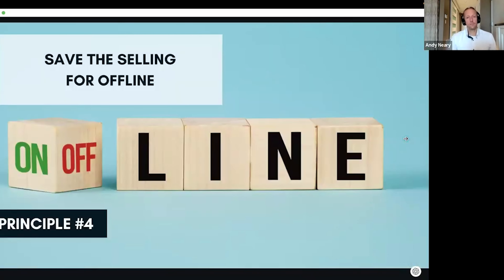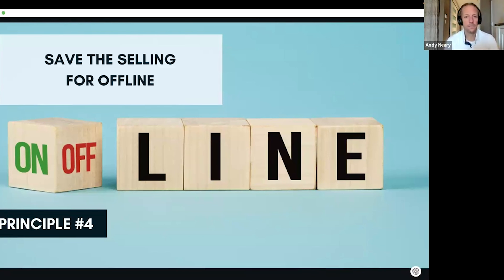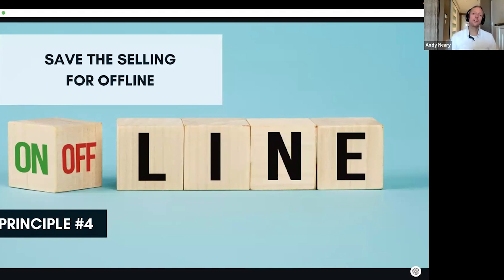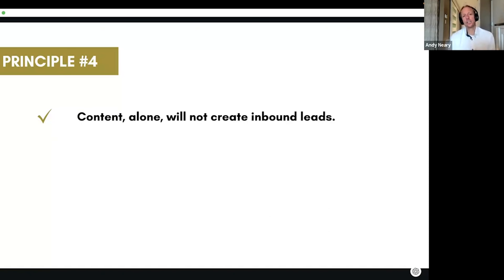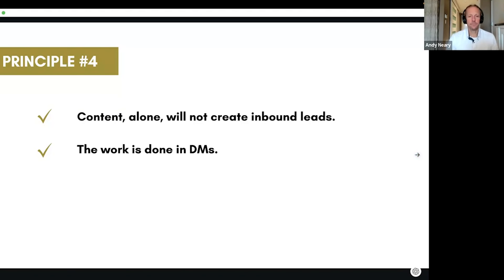Principle number four: save the selling for offline. LinkedIn is not a sales platform because our prospects are more sensitive to sales pitches today than they've ever been. The whole point of LinkedIn is to build awareness, build trust, and build credibility so that you can pull them off the platform where you can do the selling. If you want to turn connections into conversations, content alone will not do it. Content builds the awareness and the name recognition — it does not generate the lead. The work is done in the DMs.